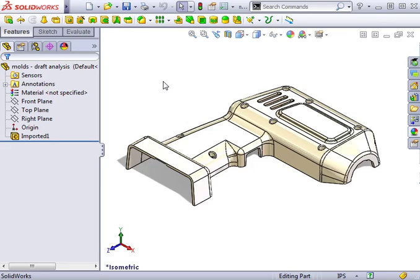One factor affecting whether or not a design can be molded is whether or not it can be ejected from the mold. This can be determined by using draft analysis.